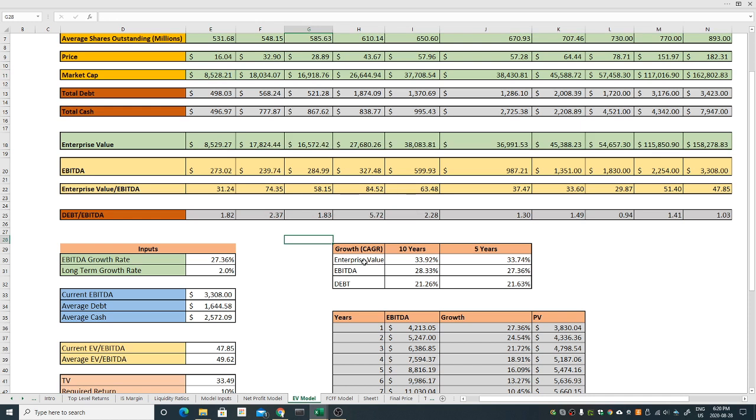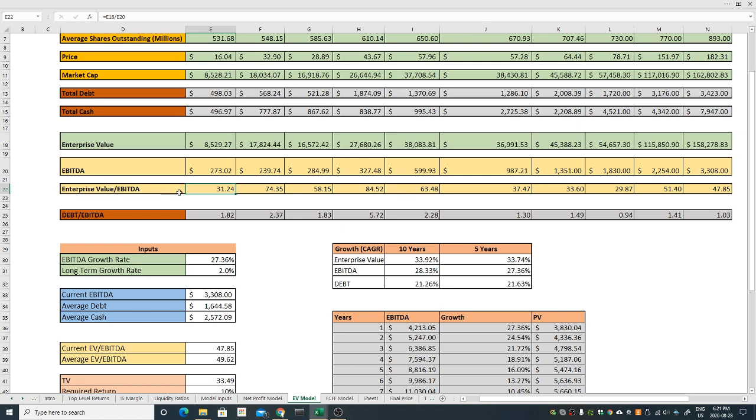EBITDA which is earnings before interest, tax, and depreciation is also increased almost 29 or 28 percent, a little over 28 percent, which is also very good. But the EBITDA is not, although it's grown by that many percentage, it's still not very good if I see the ratio.